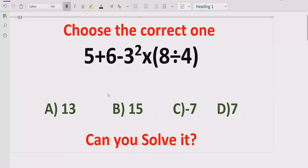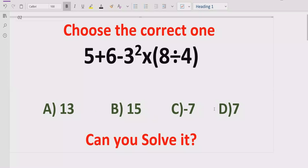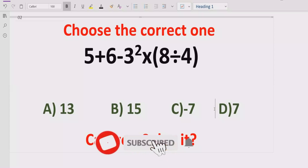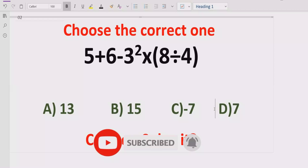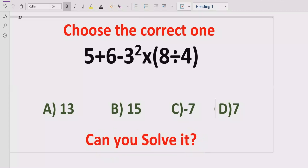Hello guys, welcome to my channel. Today we will solve another quiz which is related to arithmetic expressions. The quiz contains the basic operations: plus, multiplication, division, subtraction, and also the power of a number. We have to solve this quiz using some rules. Sometimes people solve this type of quiz in the wrong way and get the wrong answer, so let's see how we can solve it using the correct method. Before starting, please like and subscribe to my channel and share it with others.